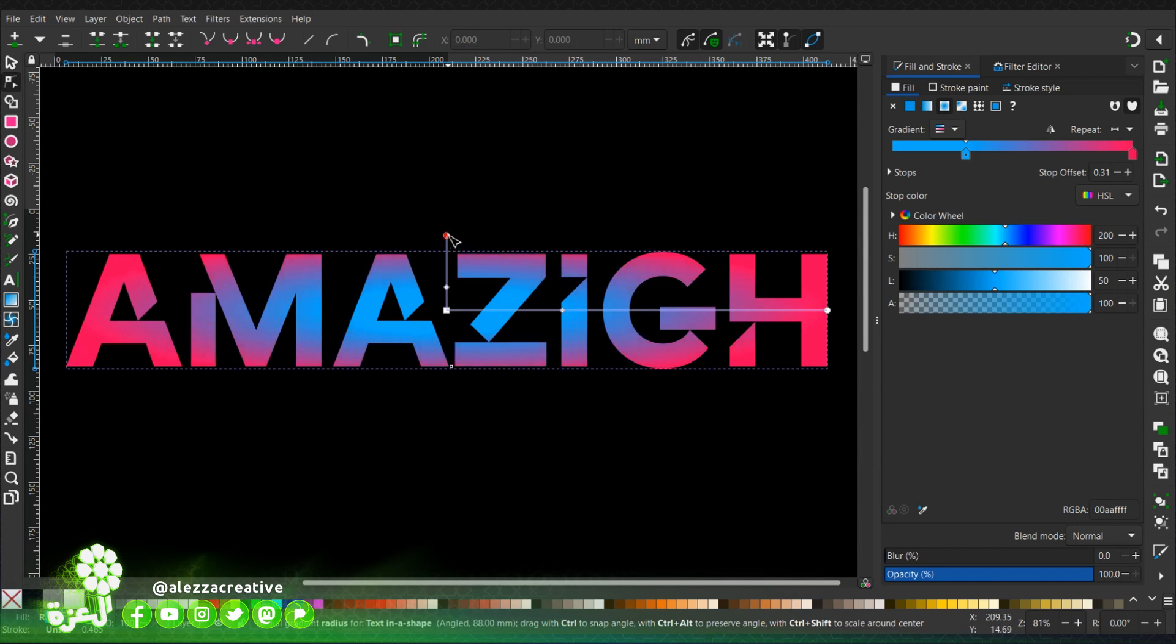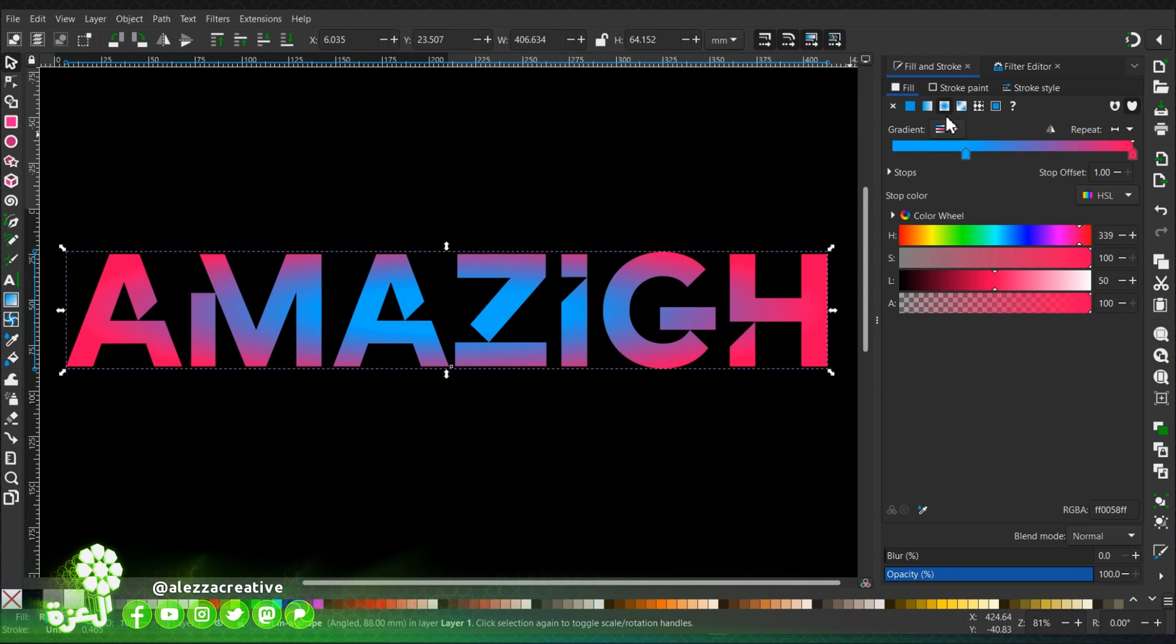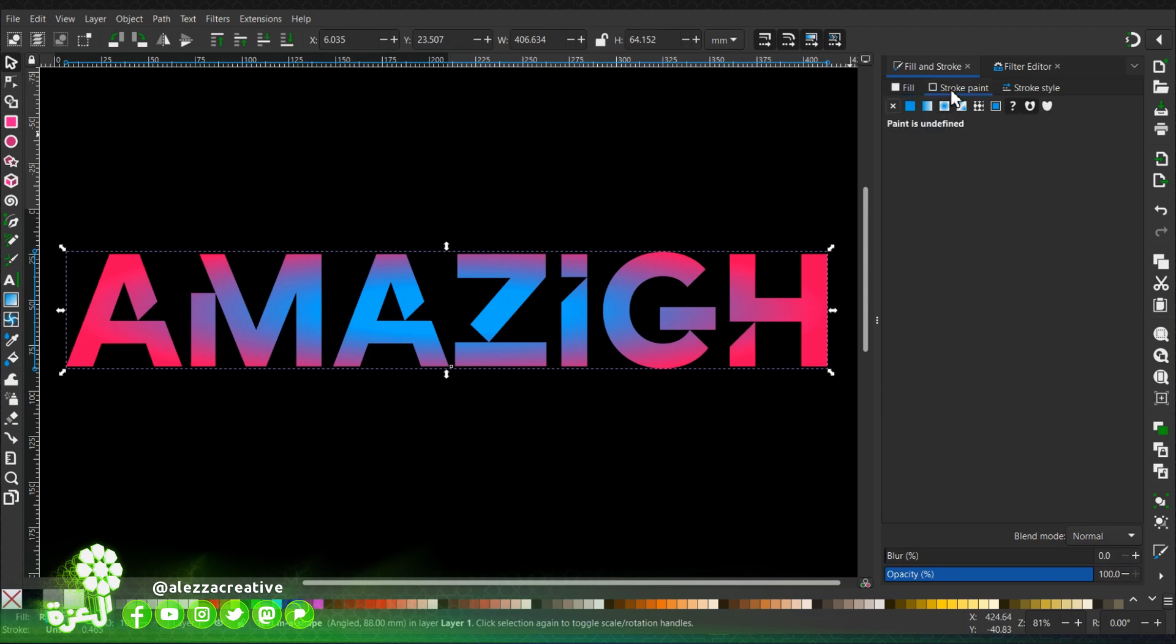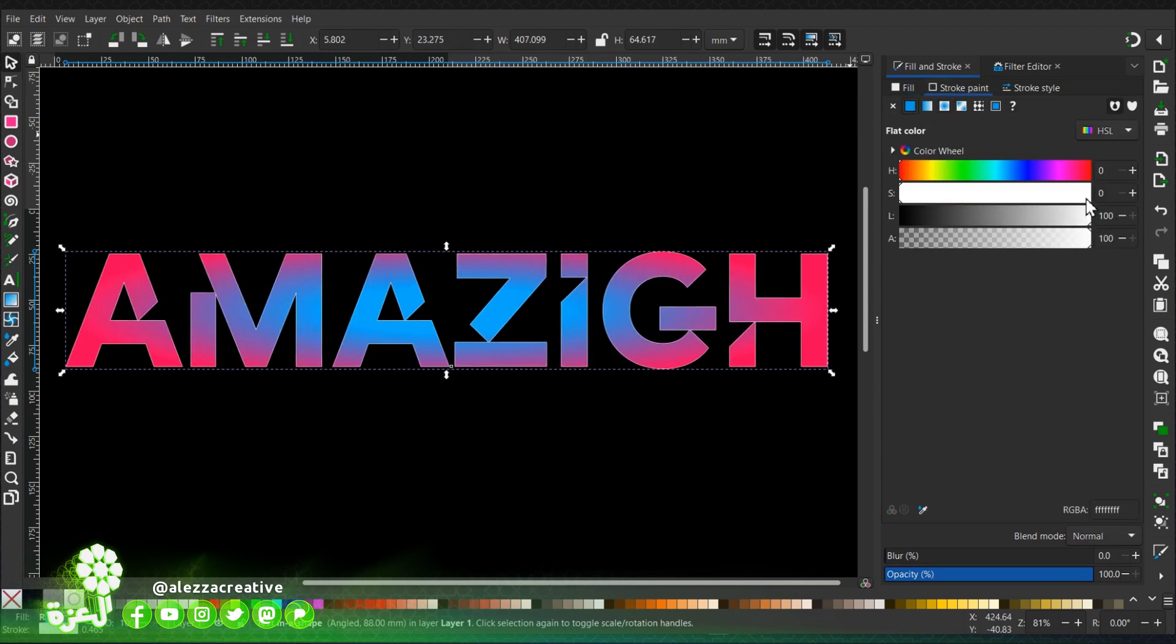Okay, I'm going to place it this way, then I'm going to go to the stroke paint, choose white.